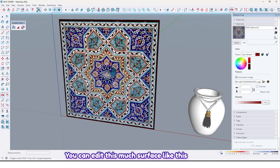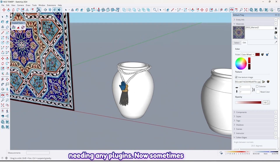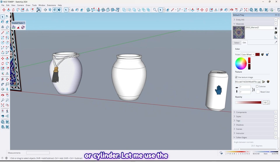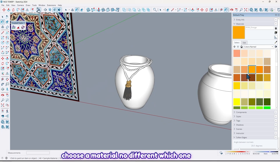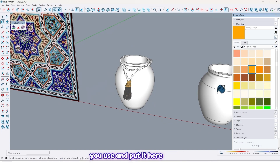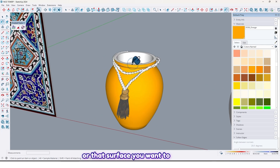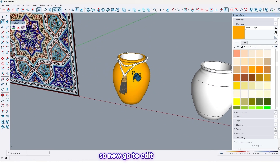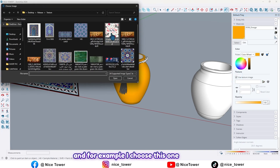Now sometimes we have an oval surface or a cylinder. Let me use the last method — choose a material, it doesn't matter which one you use, and put it on the surface you want to add a texture to.